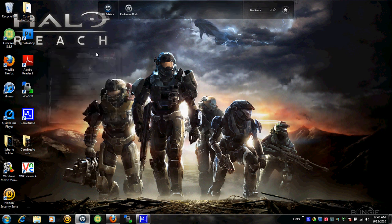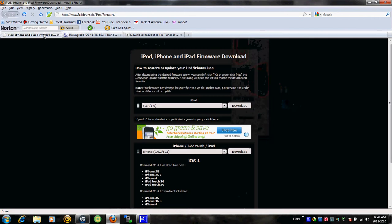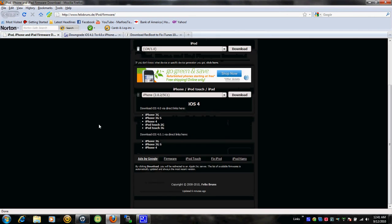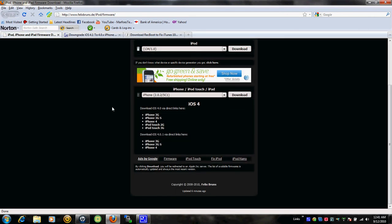What's up everybody, it's Marfo from Marfo's Tech Help. Today I'm going to show you guys how to downgrade from iOS 4.1 to iOS 4.0, 4.0.1, or 4.0.2. Let's get started. First, I want you guys to download your iOS — whichever one you want: 4.0, 4.0.1, or 4.0.2.